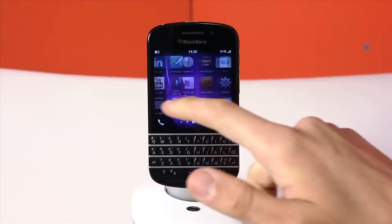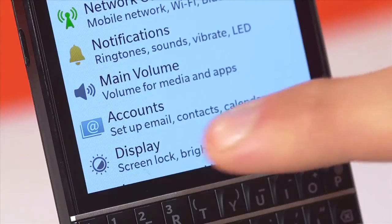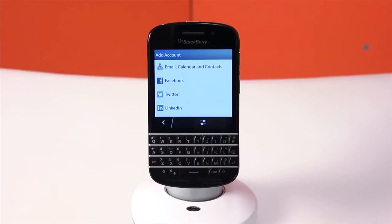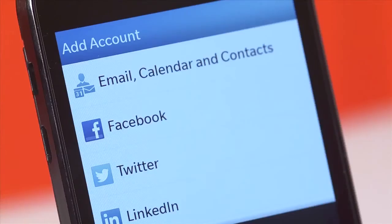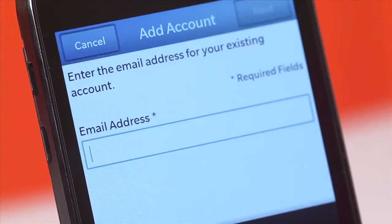From the menu select Settings. Select Accounts — here you can add your email account as well as social network accounts. Select Email, Calendar and Contacts.